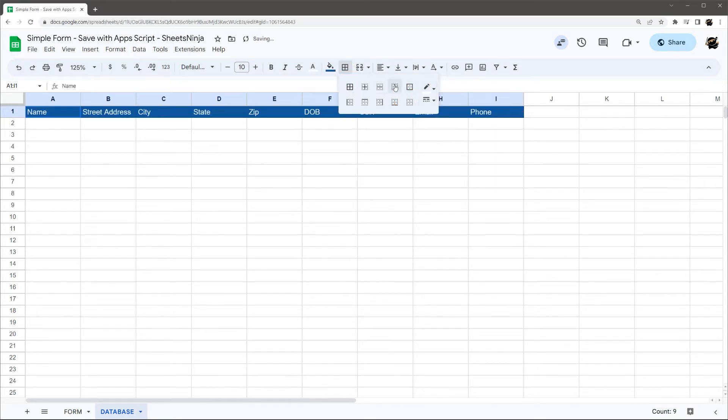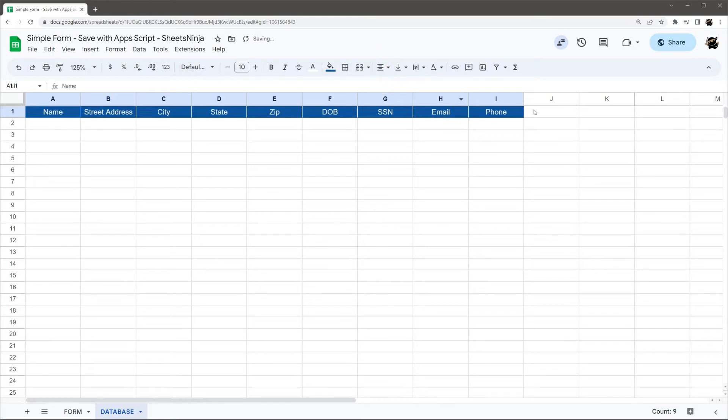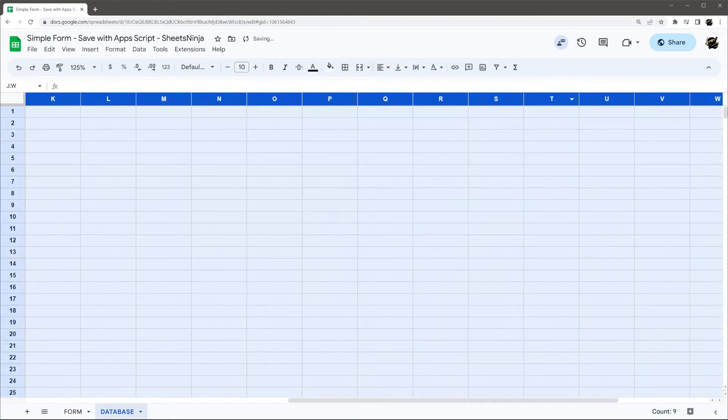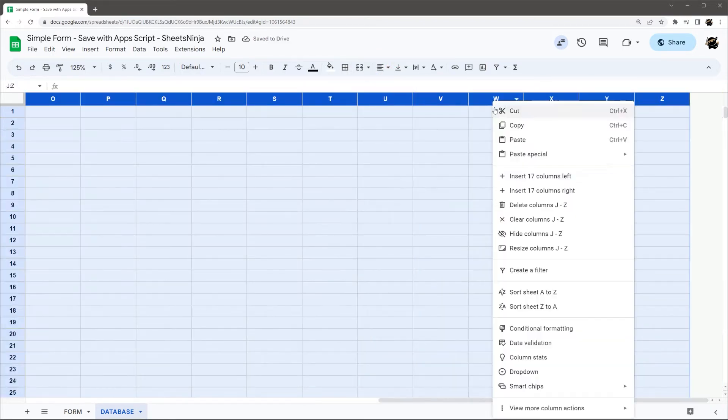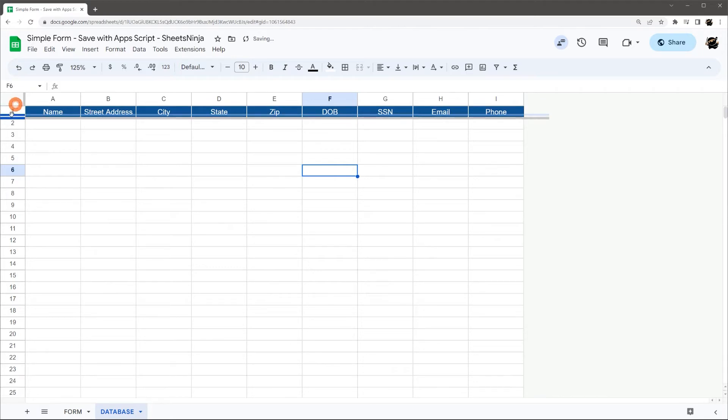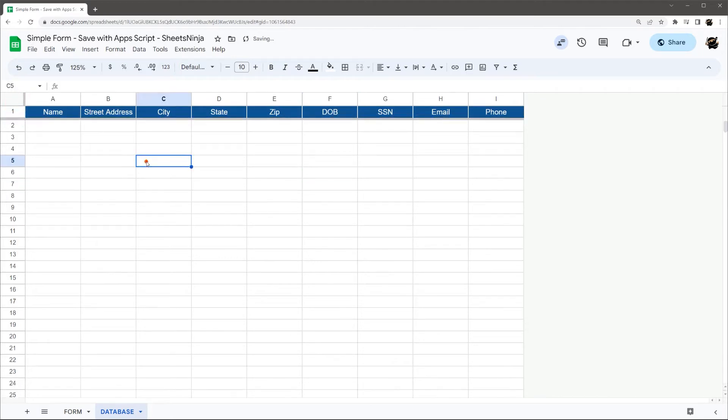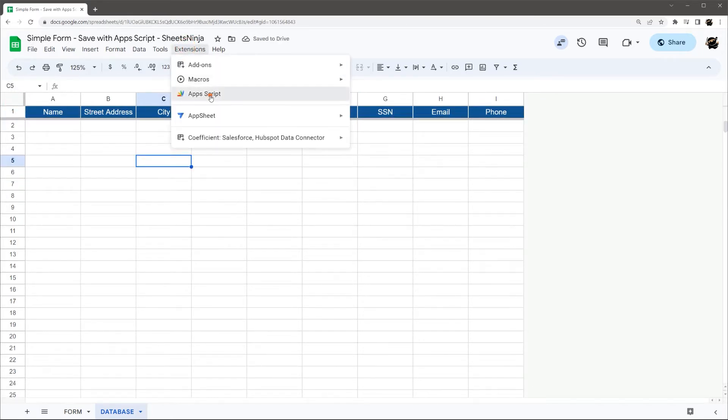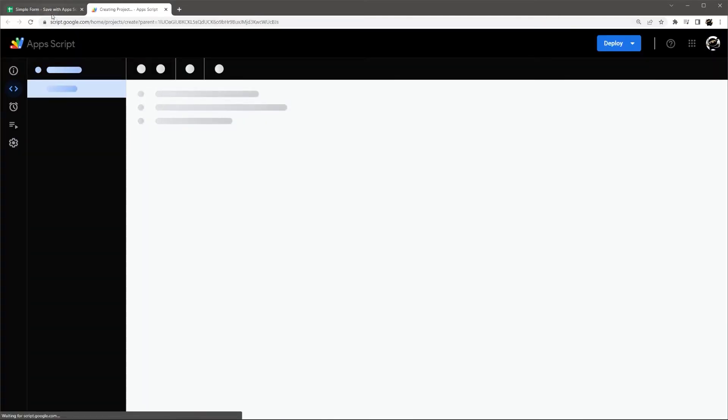Just to make it look nice. Center these, get rid of these extra columns. Go ahead and lock this header. Alright, that's enough for now. Let's go ahead and dive in Apps Script and see what we need to get this done.